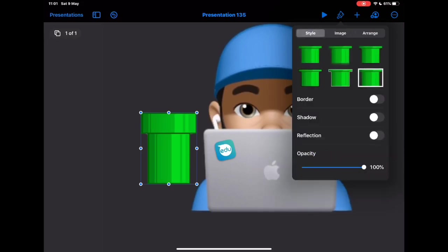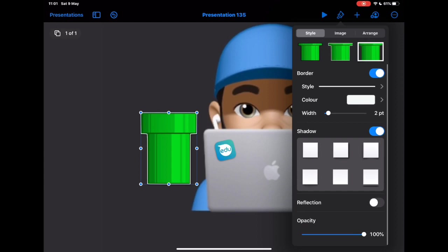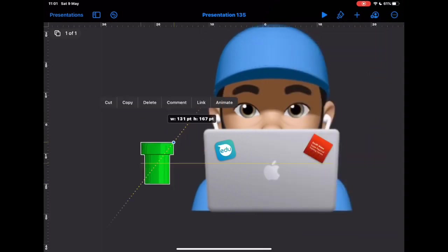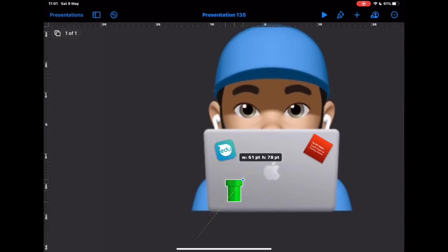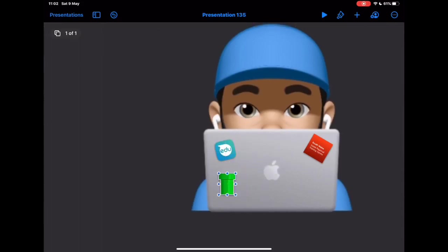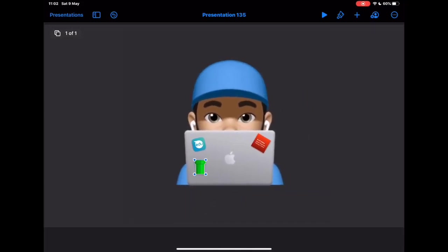A couple of other things you can do — if you choose the outline option, it can look like a sticker in its own right. You can change the width of how wide you want that, and it makes it stand out on your image of the laptop. I think I might turn the shadow on for that as well, then place that on the screen — with that white background it kind of makes it stand out a little bit more. So there we go — how to decorate your own Memoji laptop sticker.